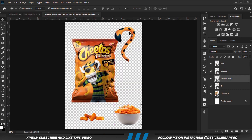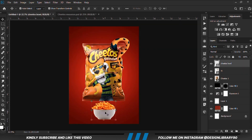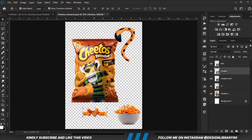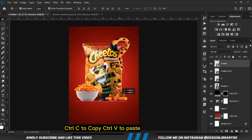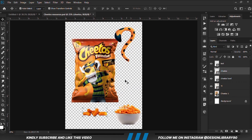We are going to grab our next items. We can select these two, copy and paste them, and position them in their right positions. Then we grab the next item, Ctrl+C to copy, Ctrl+V to paste, and then grab the text.